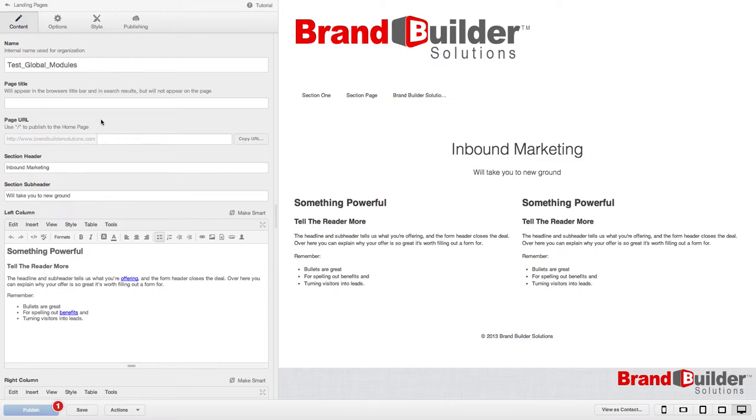As you can see, we're in the content editor. Once you download or purchase a template, this is where you'll be able to edit all your information. You can edit the page title, the URL, the content of your site. This is your home base.